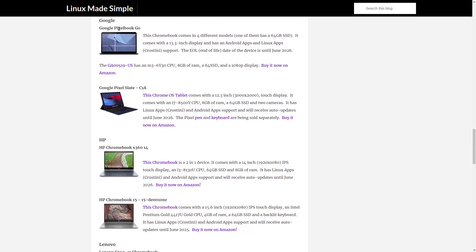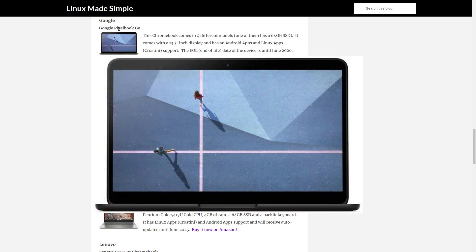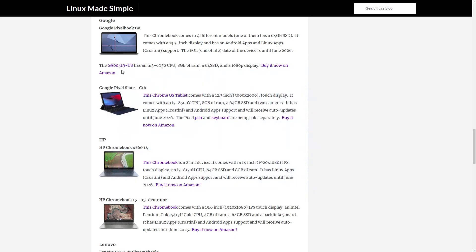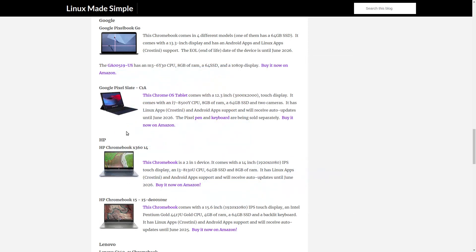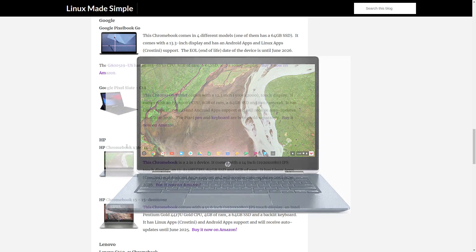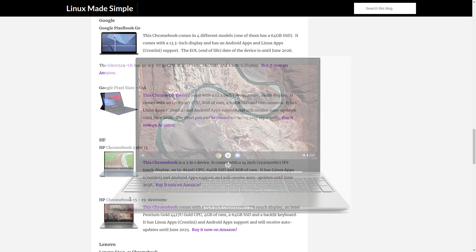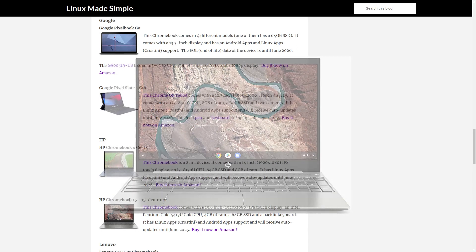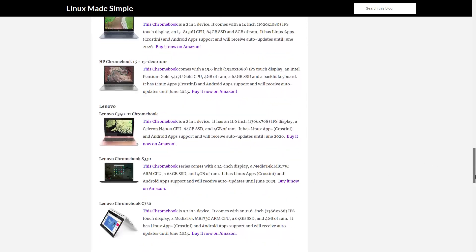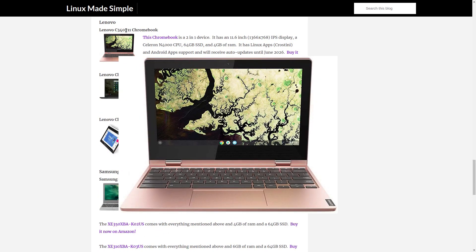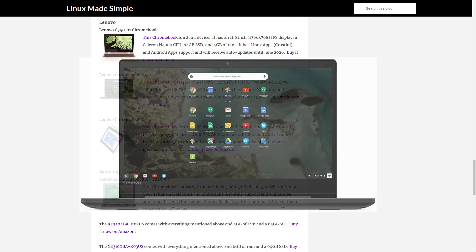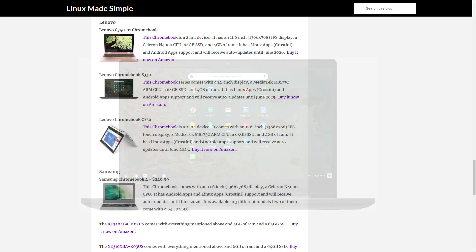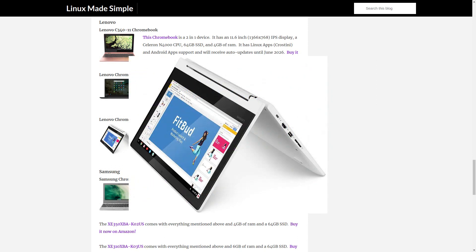Google: The Google Pixelbook Go, The Google Pixel Slate. HP: The HP Chromebook X360 14, The HP Chromebook 15. Lenovo: The Lenovo Chromebook C340 11, The Lenovo Chromebook S330, The Lenovo Chromebook C330.